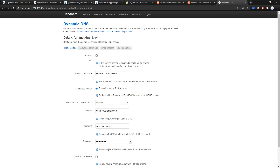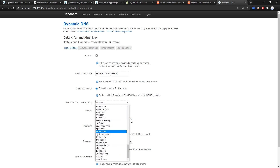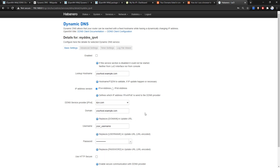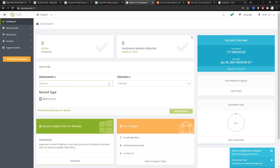In the Basic Settings we have the main information we need to declare: the status (enable or disable), the hostname, the IP address version (IPv4 or IPv6), and the DDNS service provider. As mentioned, we have a bunch of providers supported here — the domain name, username, and password.